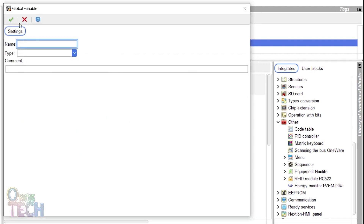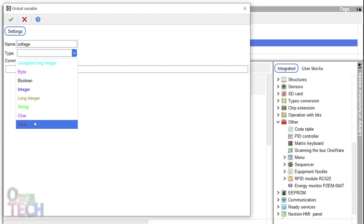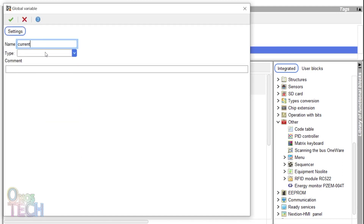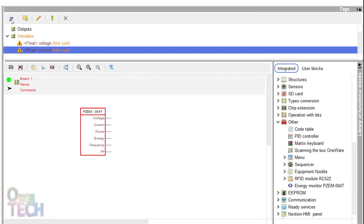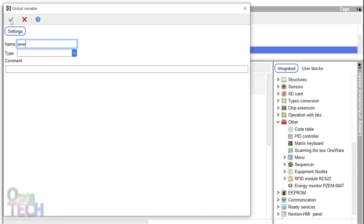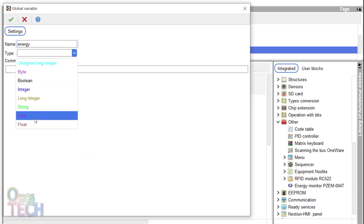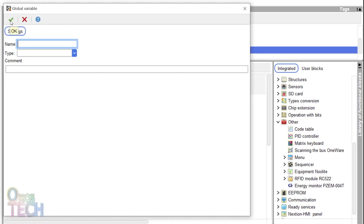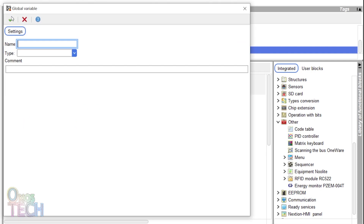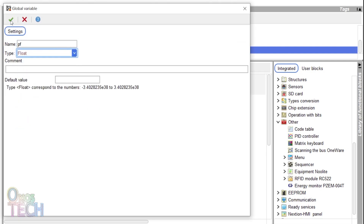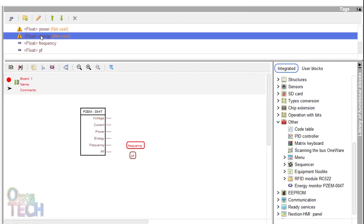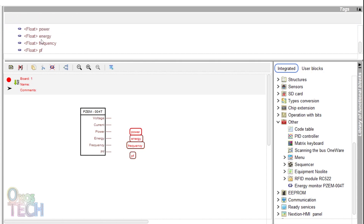To simplify the function block placement, add float variable tags for voltage, current, power, energy, frequency, and PF. Drag them into the program and connect them to the respective outputs of the block.